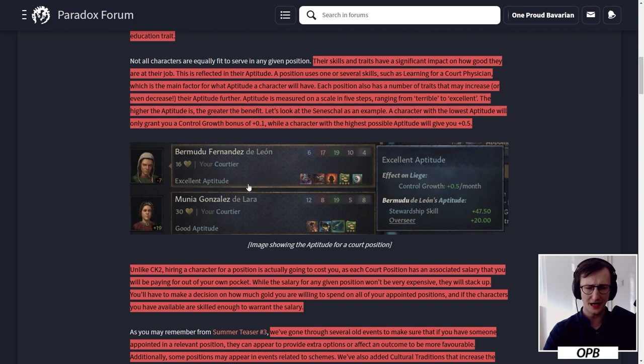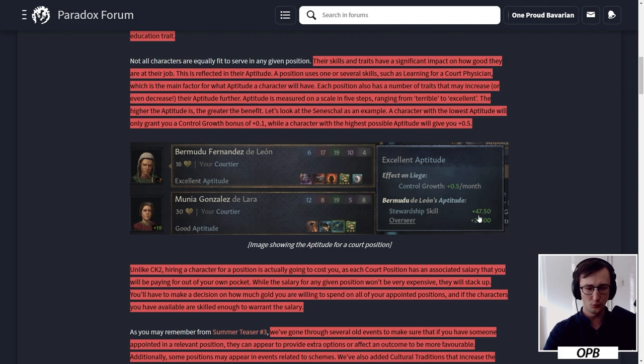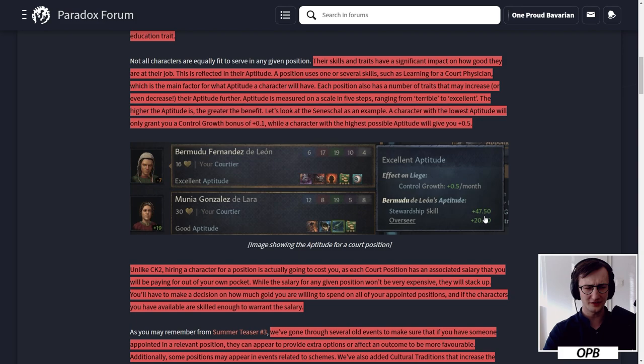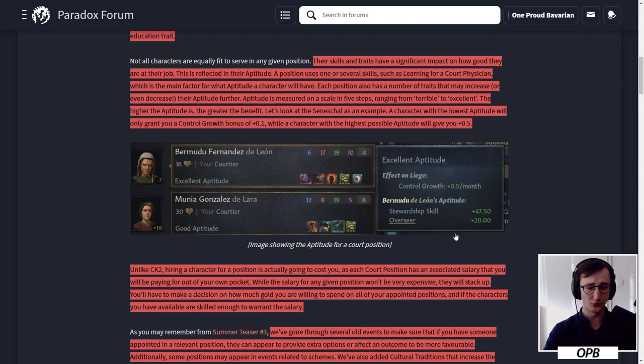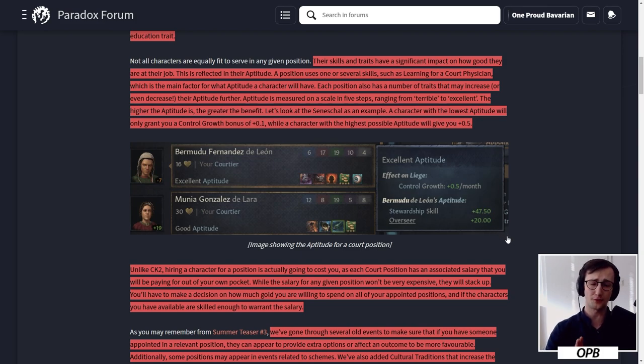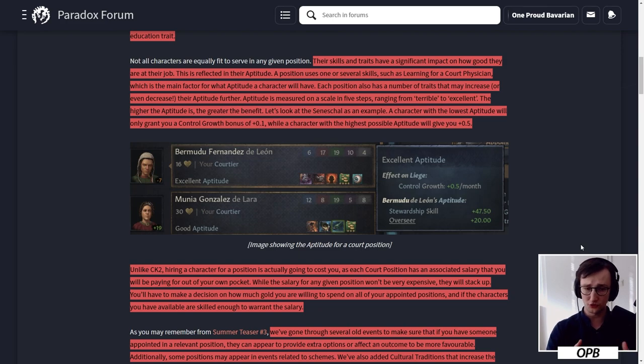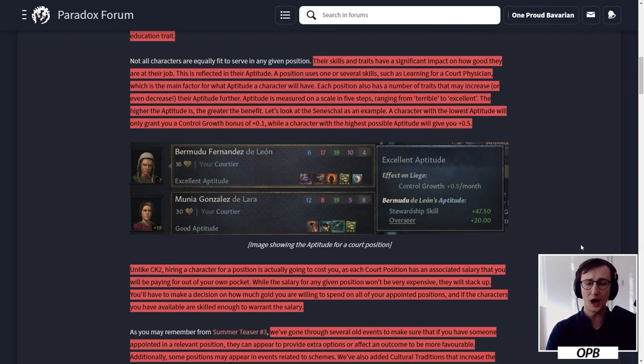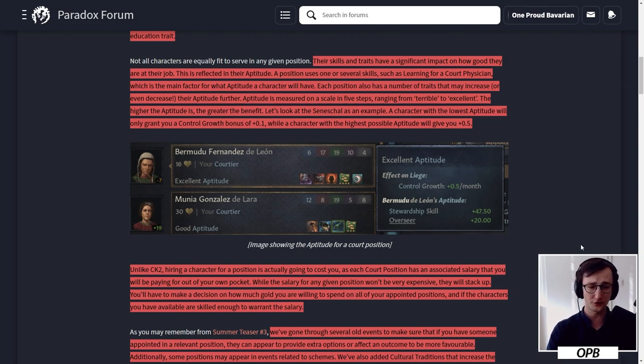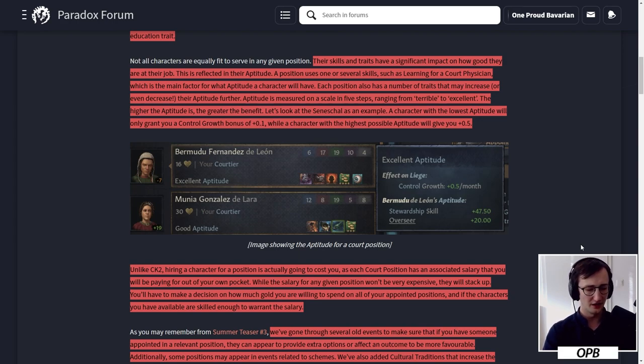Here we have Bermudu Fernandez de Leon, 16 years old, a court heir with excellent aptitude. That's because they have a stewardship skill of 19 which reflects itself in 47.5. And then Overseer right here is another plus 20, which is rather significant. I want to point out that Overseer does not come from the stewardship tree, so this is something that goes even further - you're somebody in stewardship but we can enhance this with a military focus tree.